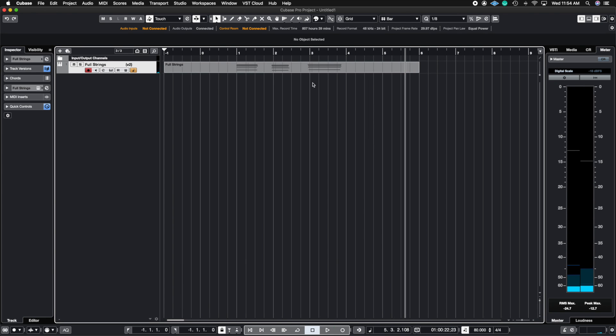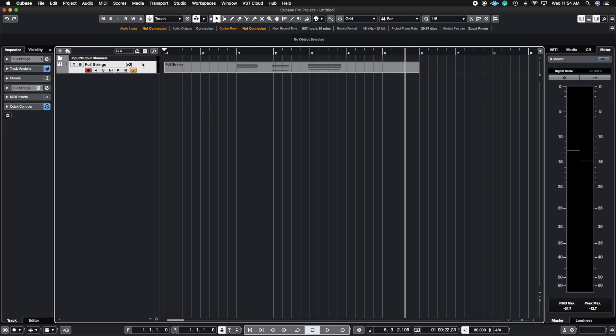All right so that is the second version and again I only have one instance of Kontakt running Cinestrings and I'm able to do all these different versions of it without having to duplicate this. This can save you not only time but it could save you computer resources, CPU and processing power. That way you can have more in the mixing stage.